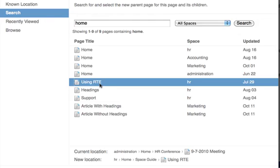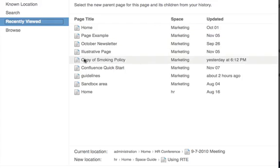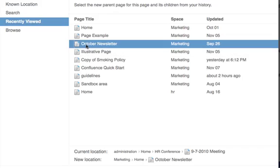You can also add your page as the child of a page that you've recently viewed. Select here from a list of recently viewed pages to choose a new parent for your page.